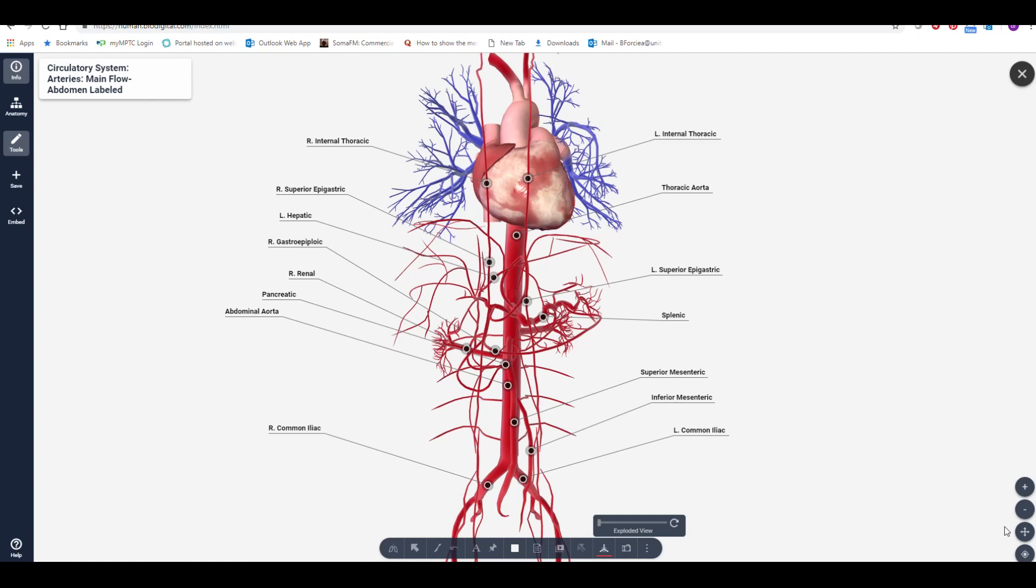I've loaded one of my models for the cardiovascular system. You can see there are a few annotations identifying some of the structures.